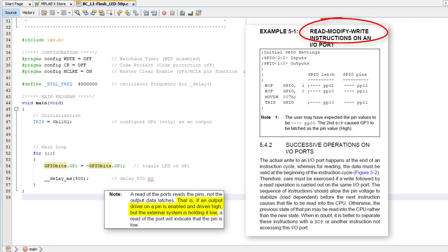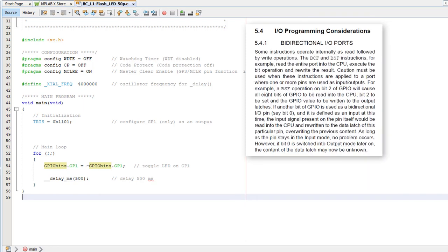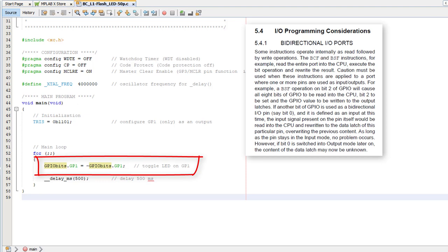Maybe the pin's externally forced high or low, or maybe some capacitance makes the output voltage change slowly. So when the PIC writes a 1 to a pin, maybe it's been loaded down and reads back as a 0. Or maybe it reads as a 0 straight away, but after some time it would read as a 1. Either way, you can't assume that a statement like this will actually toggle the output, because what it reads from the pin mightn't be what it last wrote to that pin.